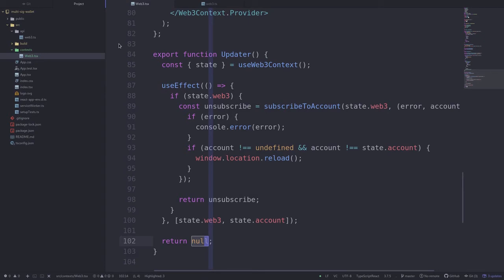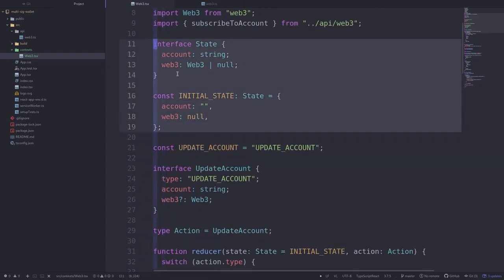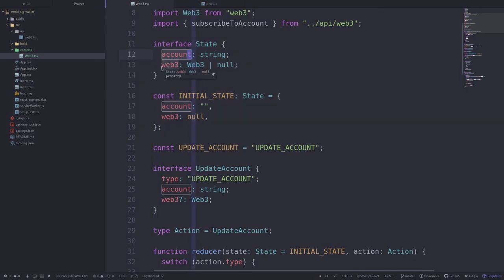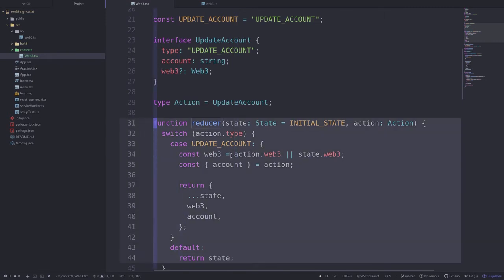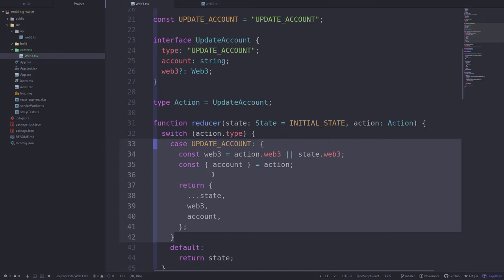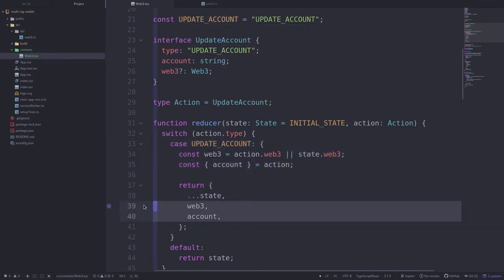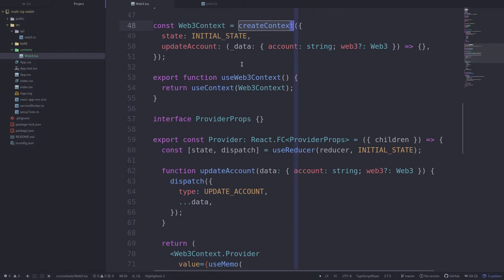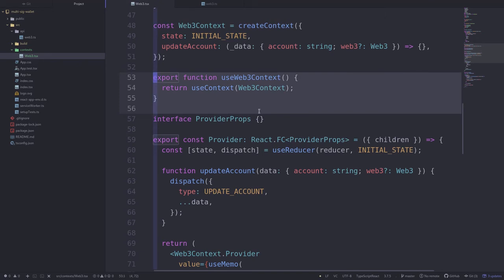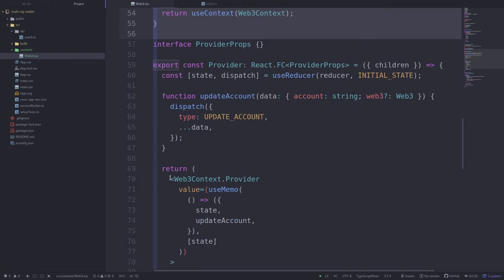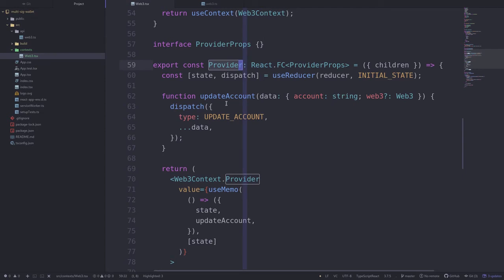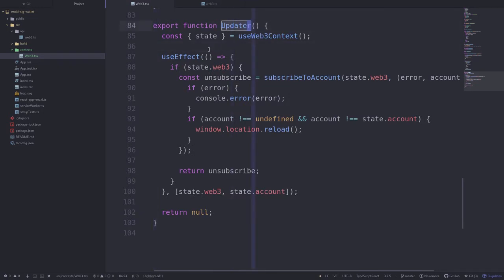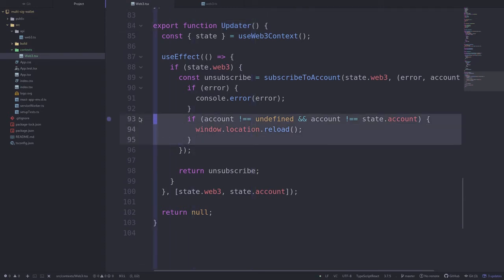That completes the code for web3 context. To quickly recap: we first declared the state storing the current account and the web3 instance. Next we declared how this state can change by writing a reducer — the only way the state can change is via the update account action. We declared that other React components have access to the state and an updateAccount function via createContext, and they get the context by calling useWeb3Context. Components have to be rendered under Web3Context.Provider, so we declared a provider that passes the actual state and the updateAccount function. Lastly we created the Updater component which monitors the MetaMask account and reloads the page when it changes.